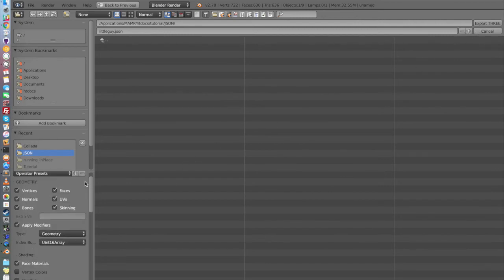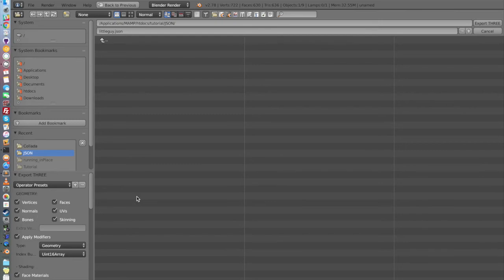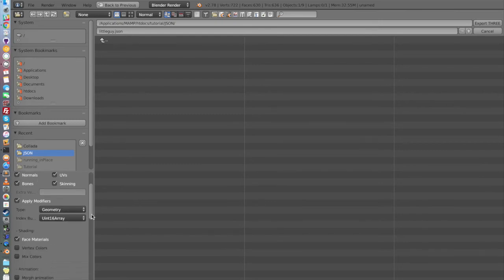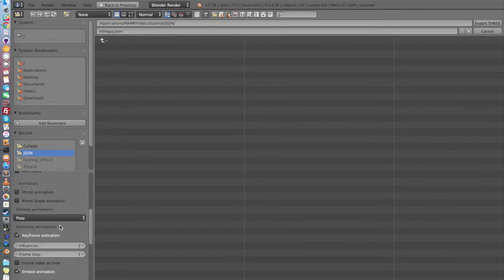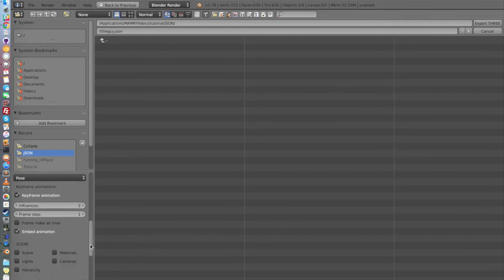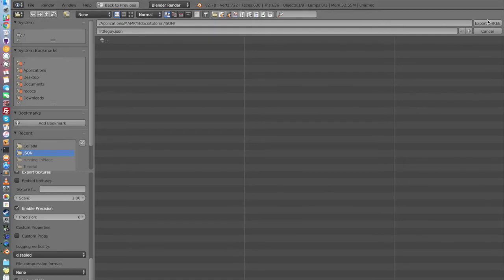If you save this file as a Blend file for if you want to add additional animation or whatever, at least you will not have to check these things again. So when all of this is done, you just click on Export Three. So let's go back again on it. So you want to go... Everything's checked here. Geometry, Face Material, Pose, Keyframe Animation, Embed Animation, Texture, Export Texture, Enable Precision. So now you can export it.